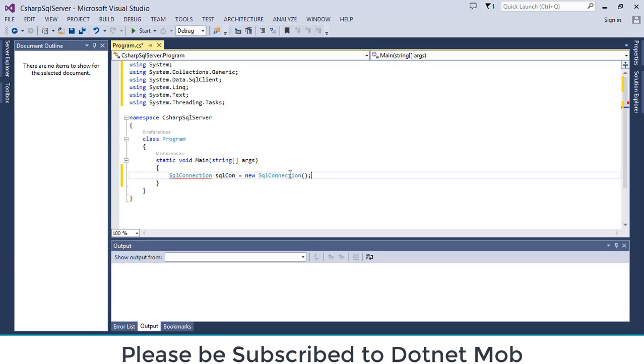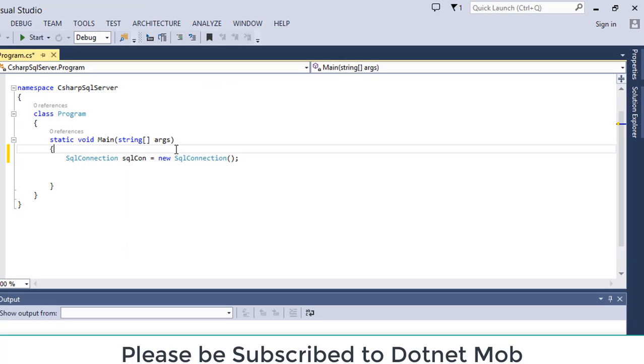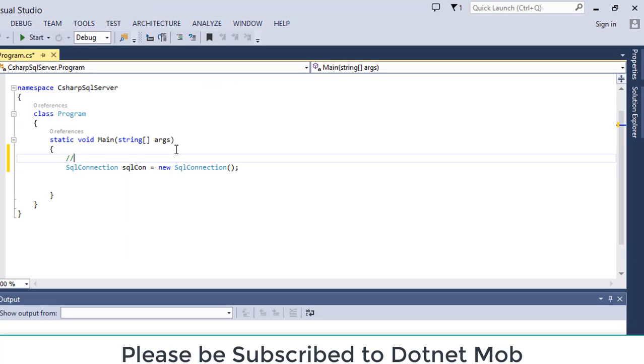Then object name will be sqlcon equals new sql connection. Inside this constructor, we need to pass the connection string. Connection string contains details of SQL Server instance that we are going to connect, then database name. If we are using SQL Server authentication mode, we need to pass username and password for the user.